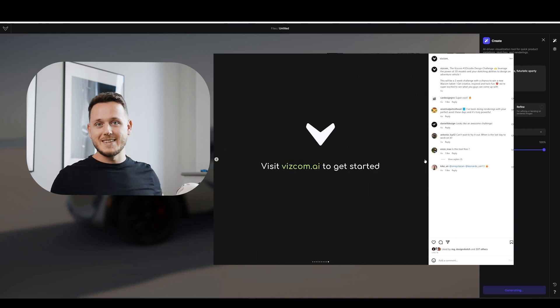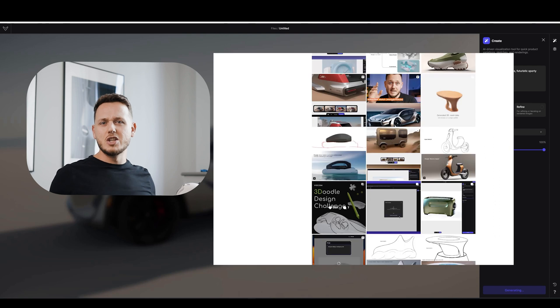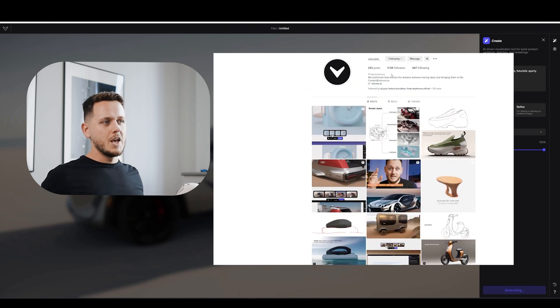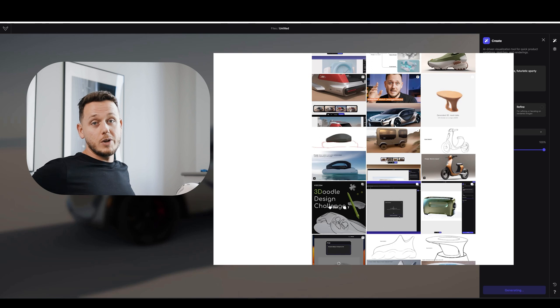So go check it out. If you need a tablet. Or if you even don't need a tablet. Why not? It's never. It never hurts to have additional Wacom tablet. Right? So check out the descriptions. And participate in this challenge. If you're interested in.